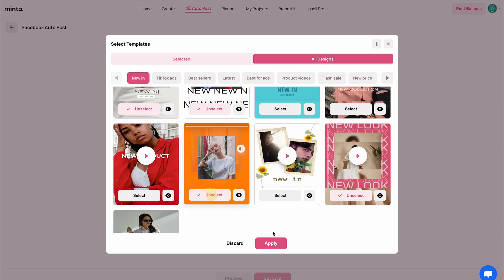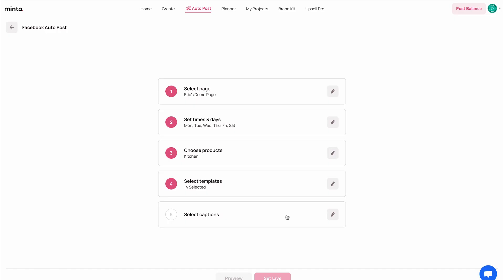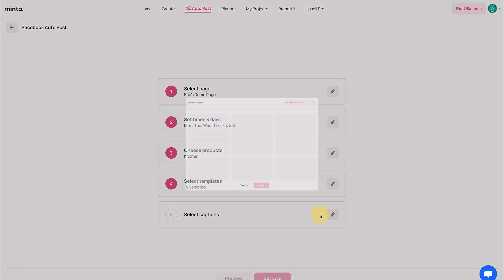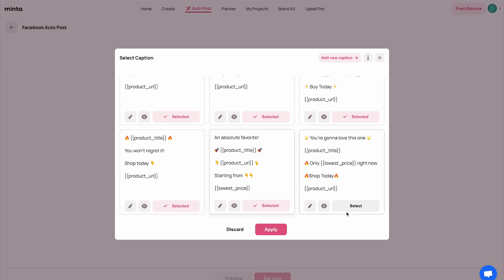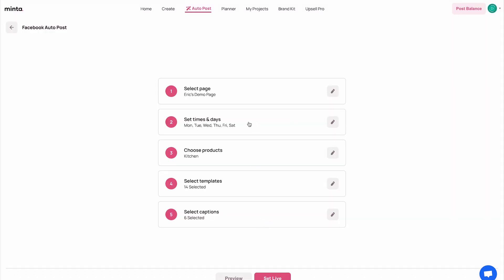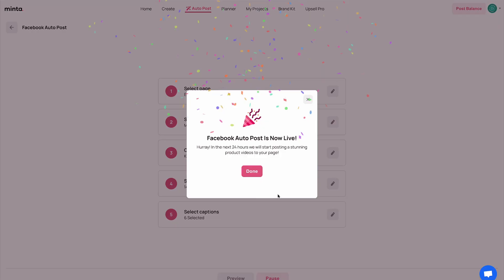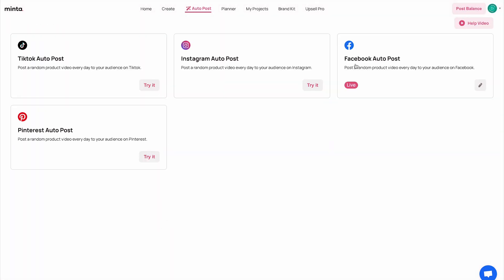I'm going to go to all designs and select a few designs that I like and think are a good fit for my products. I think this is good enough — I'm going to hit apply. Next, I'm going to take care of the captions. You can create your own captions, but I'm going to select the built-in ones. You can use custom parameters like the product price, product title, product URL, etc. And if you want, you can always add a new one. Once I'm done, all I have to do is click on 'set live.' And boom — this is where the magic happens.